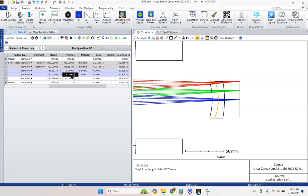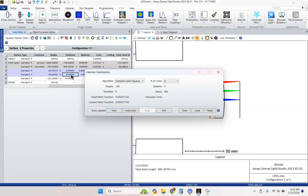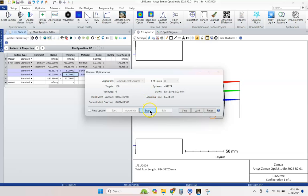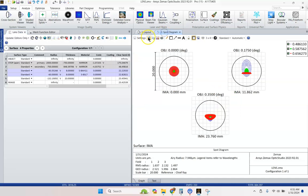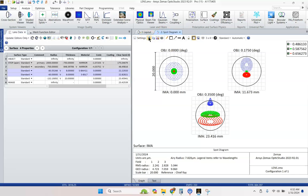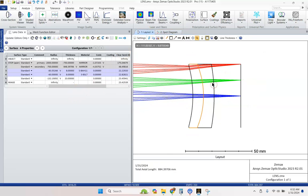Now I'm going to do control shift H. Let's see if we can squeeze out a little bit more performance out of this lens by hammer optimizing. It's hammering, and it's not really changing around. Not finding a better configuration. Let's go to our spot diagram. And we're still mostly within. So what can we do to fix that?